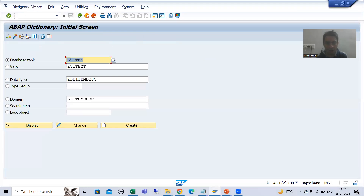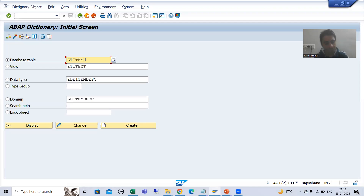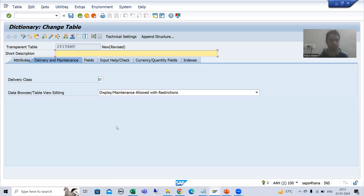Now what SAP typically follows as a practice to create a text table — the naming convention is that whatever is the name of your primary key table, SAP always puts a 'T' at the last. This makes it always understandable that this is the text table for that particular table. I will follow the same naming conventions that SAP uses.